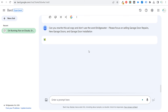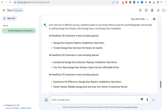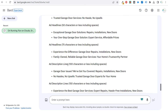Now we get additional ad copy: 'garage door experts — repairs, installation, new doors,' 'trusted garage door services, no hassle, no upsells — repairs, installation, new doors,' 'your one-stop garage door solution.' I like 'exceptional garage door solutions' and 'your one-stop garage door solution.' These could all be headlines in Google Ads for responsive search ads. For description lines: 'garage door issues? We've got you covered — repairs, installations, new doors — contact us today.' You're able to easily take this ad copy using AI tools.